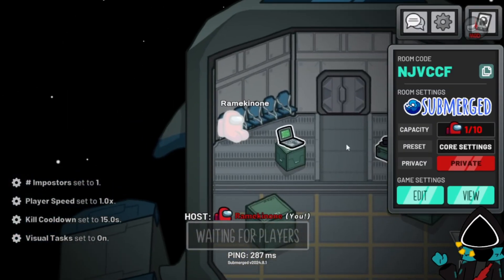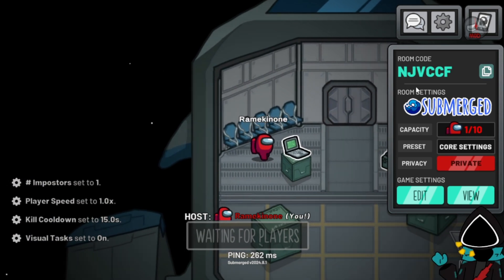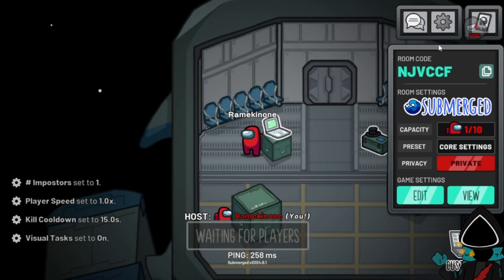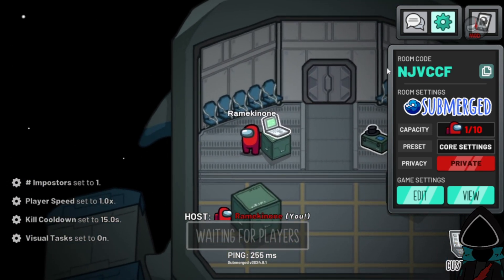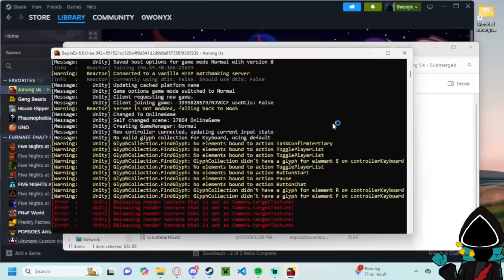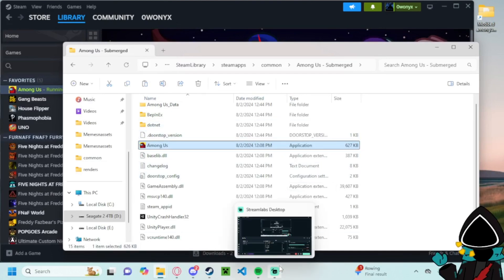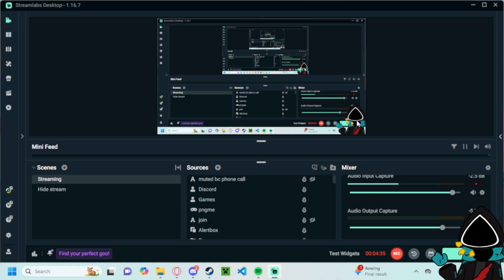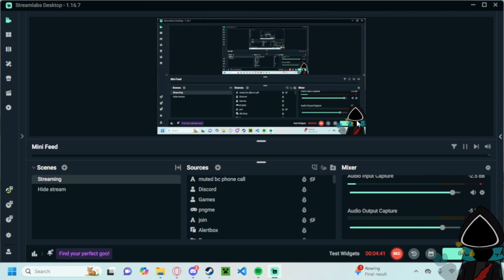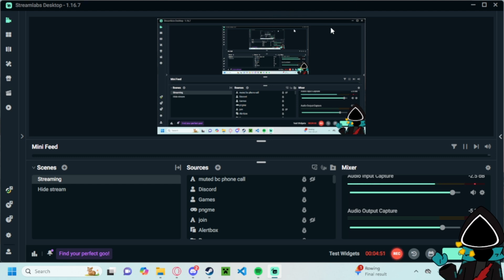And since you're on the newest version, that is how you install submerged. So if you found this helpful, I guess consider liking and subscribing. And if you have any questions or anything like I said leave them in the comments. And yeah if you have any suggestions for games, Among Us mods or anything for me to make tutorials on just let me know. Hope you all have a good day and bye.